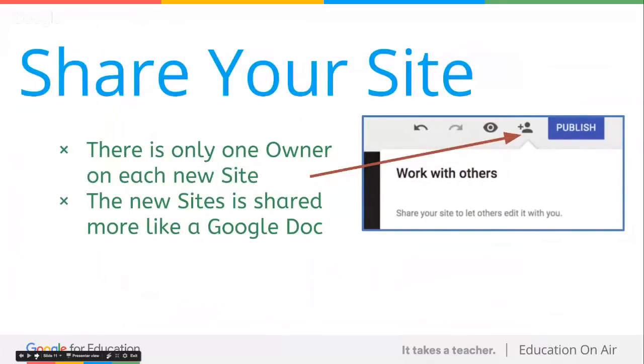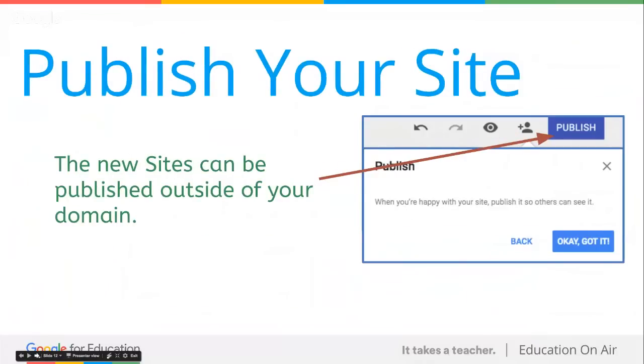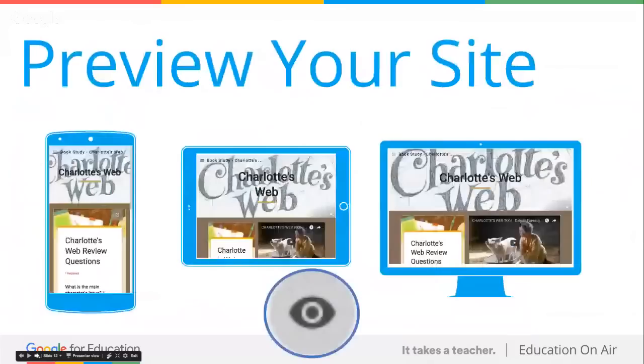There's sharing your site and publishing your site. Sharing your site means you are giving others the right to edit the site or view the site. That would probably be your students. Maybe you're adding a student to monitor certain pages, or maybe your co-teacher. Just like in Google Drive, there is only one owner on each new site. Then you publish your site. The new sites can now be published publicly, or you can keep it within that walled garden of just your domain. If you want parents and community members to see your site, you must make that site public.